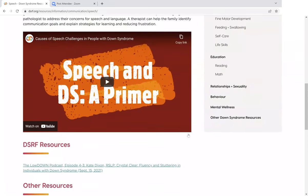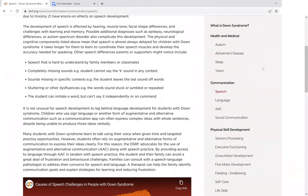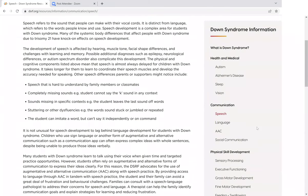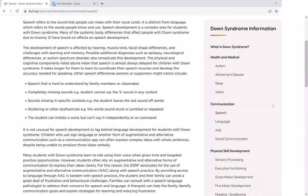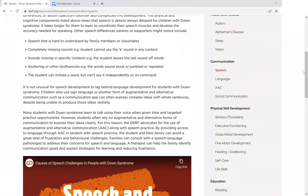This is just an absolute wealth of information available under this Down Syndrome information section, and we invite you to take some time to explore it.